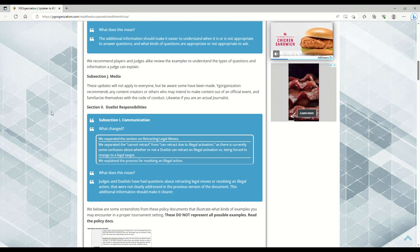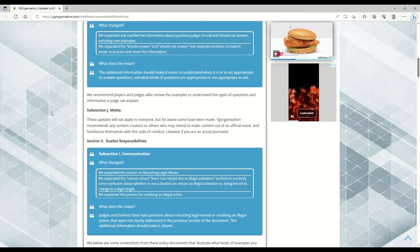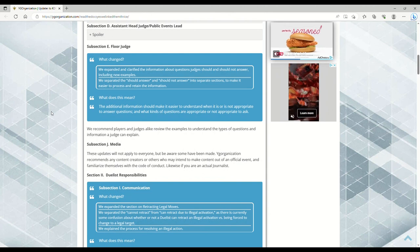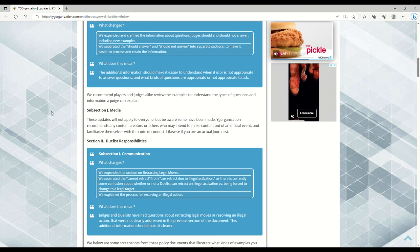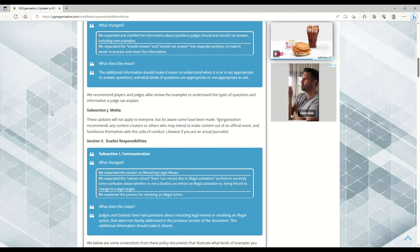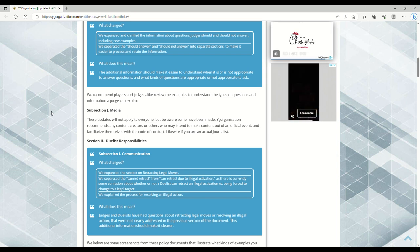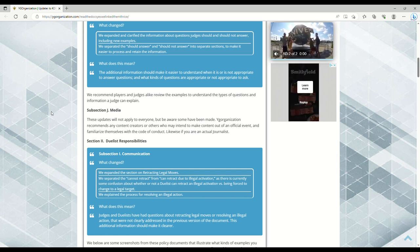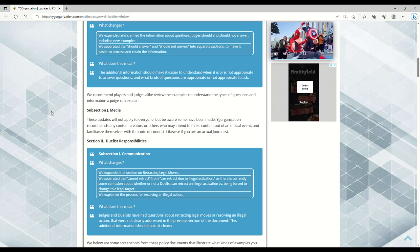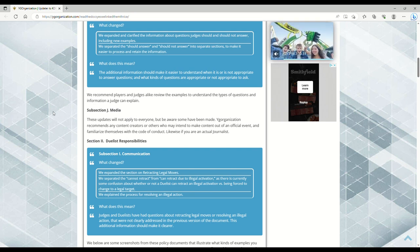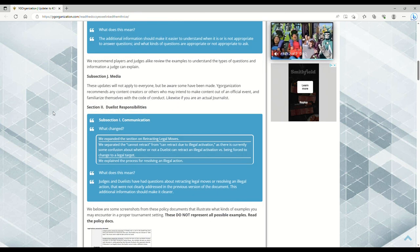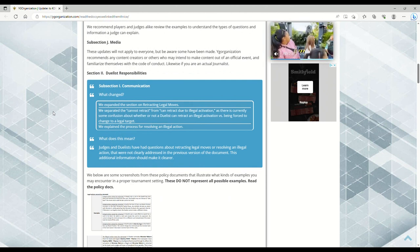They made some changes to the social media section, basically saying if you intend to make content out of an official event, familiarize yourself with the code of conduct. If you're an actual journalist, if you don't do anything like that, if you're not a YugiTuber like me, then you don't have to really give a shit.